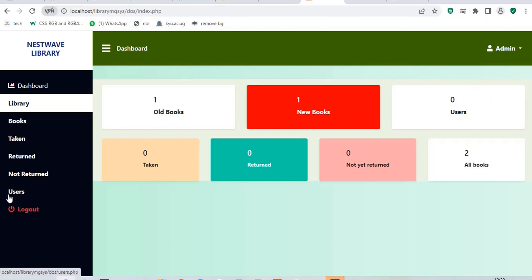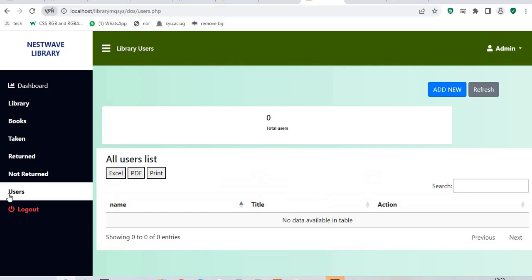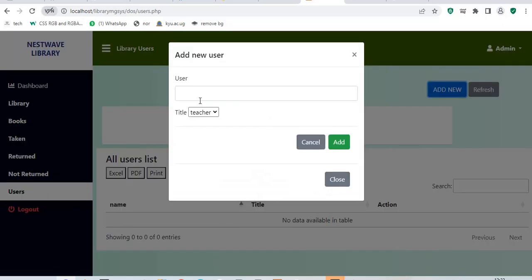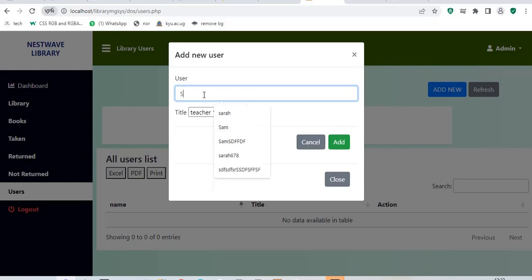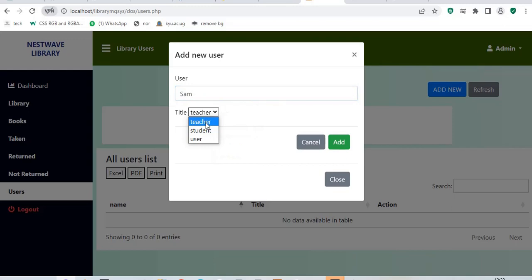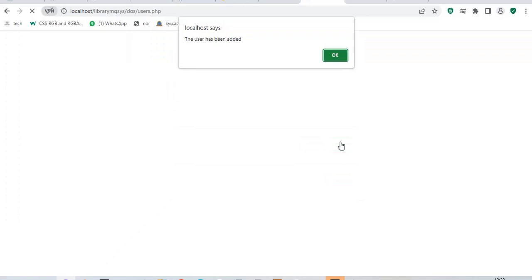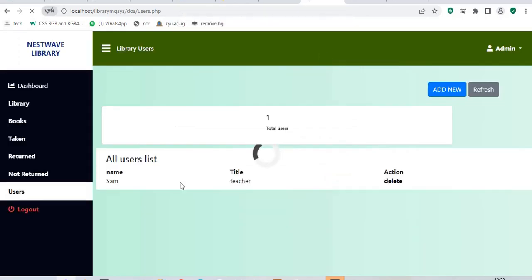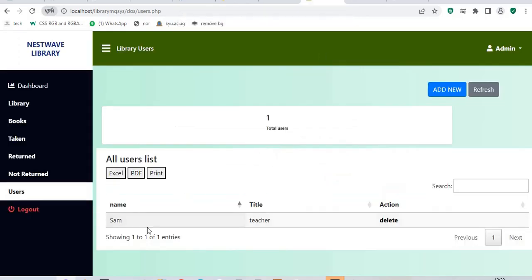I go back to users. When I go back to users, I'll be having no user at all. Let me add one user who will be using our library or who will be coming to pick the library. Let me say this is Sam. Sam maybe is probably a teacher. When I add Sam, Sam goes into the list of my library users. So, here is Sam. I can even delete Sam.